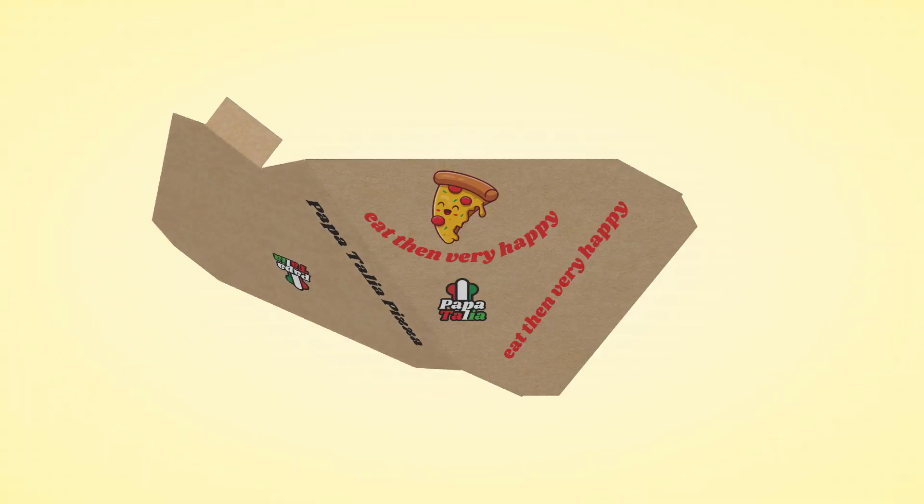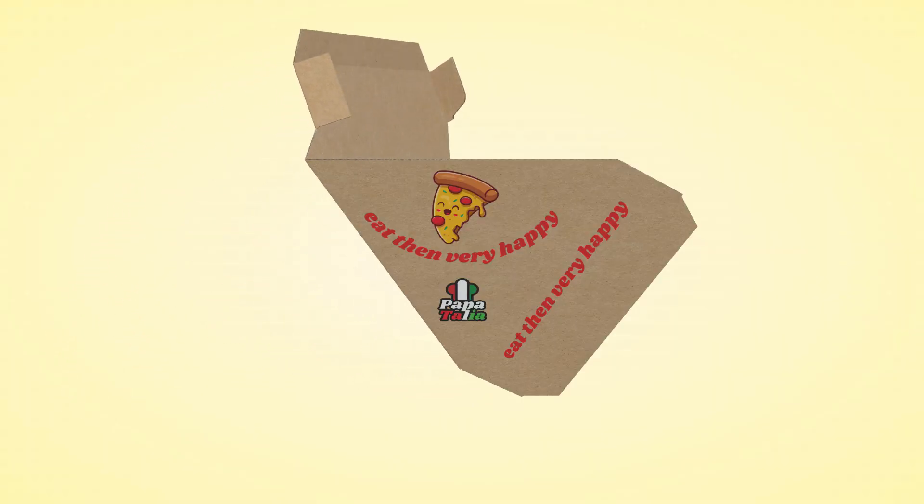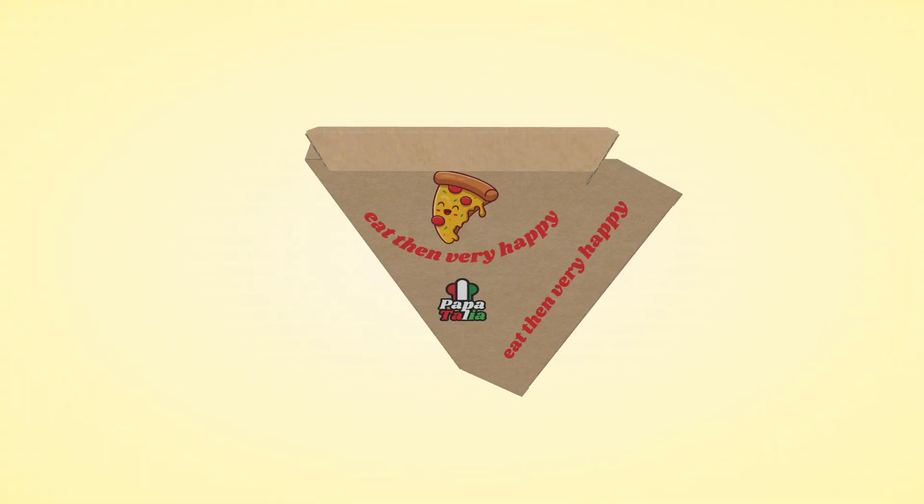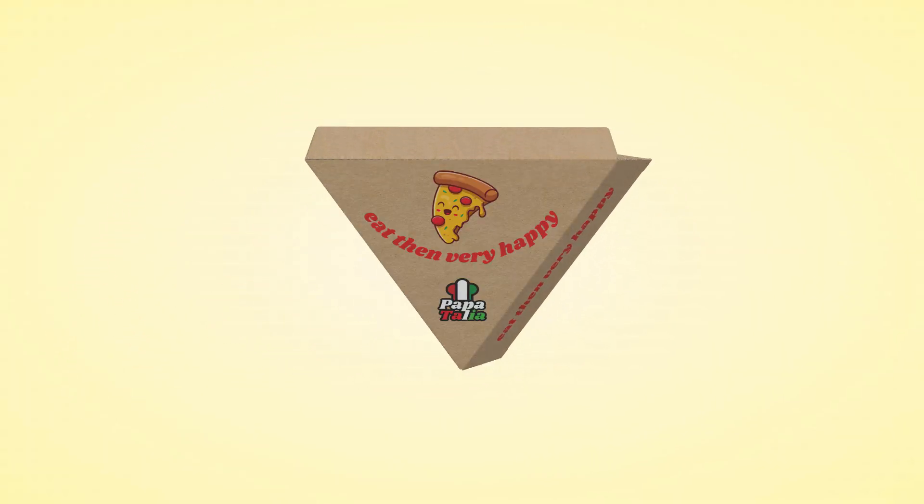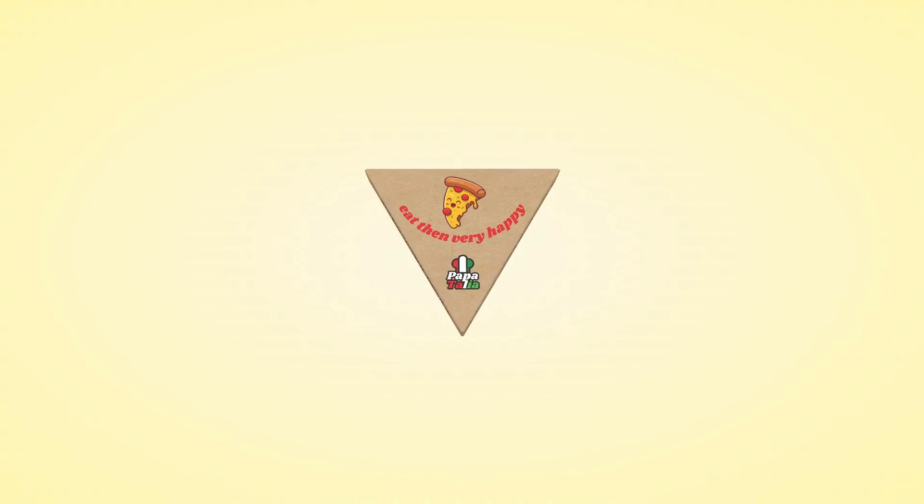If you want to upgrade to Packdora Pro, you can use my code and get 20% off. See the code in the description.